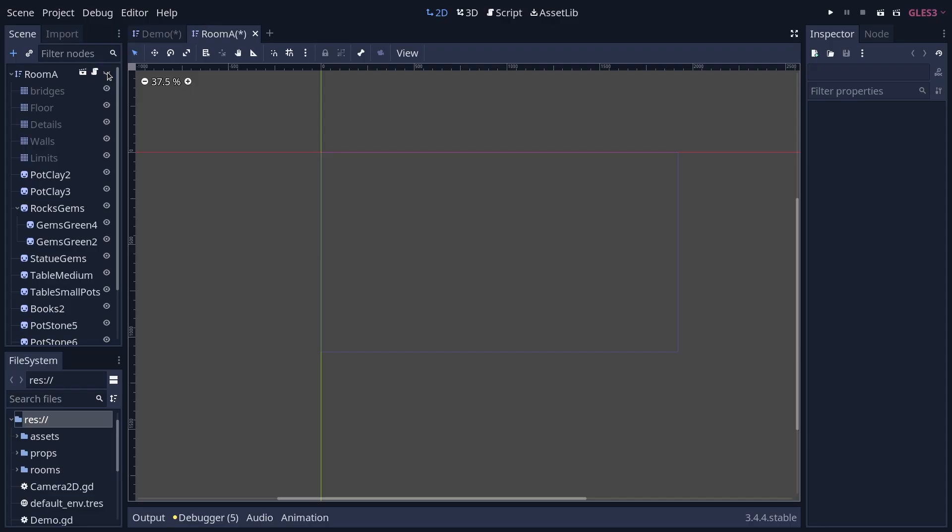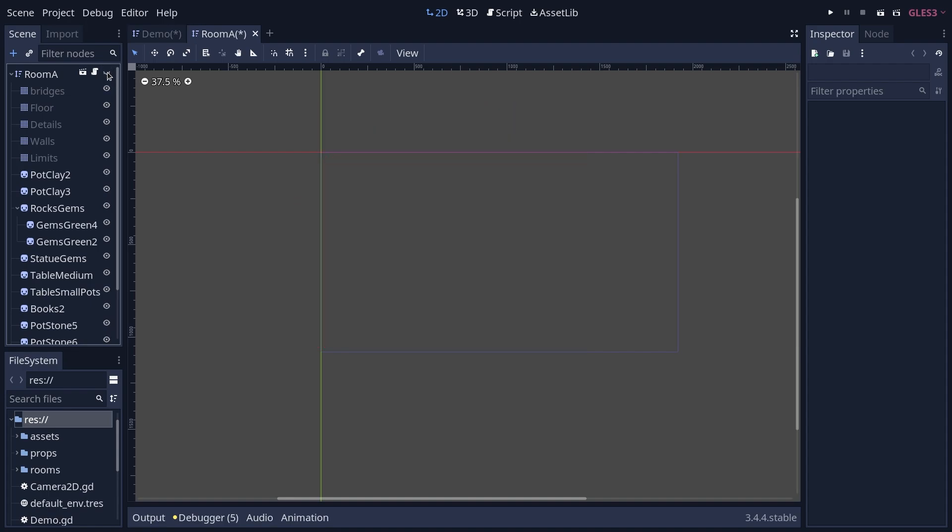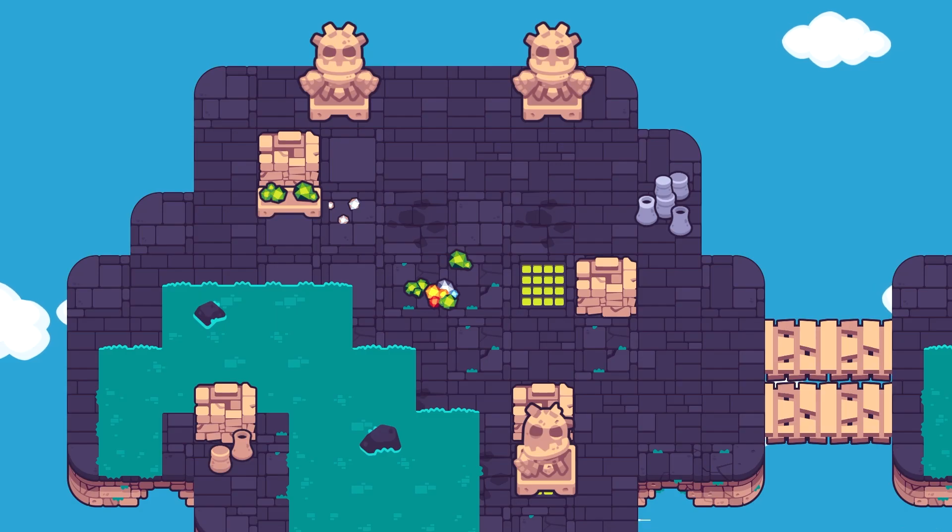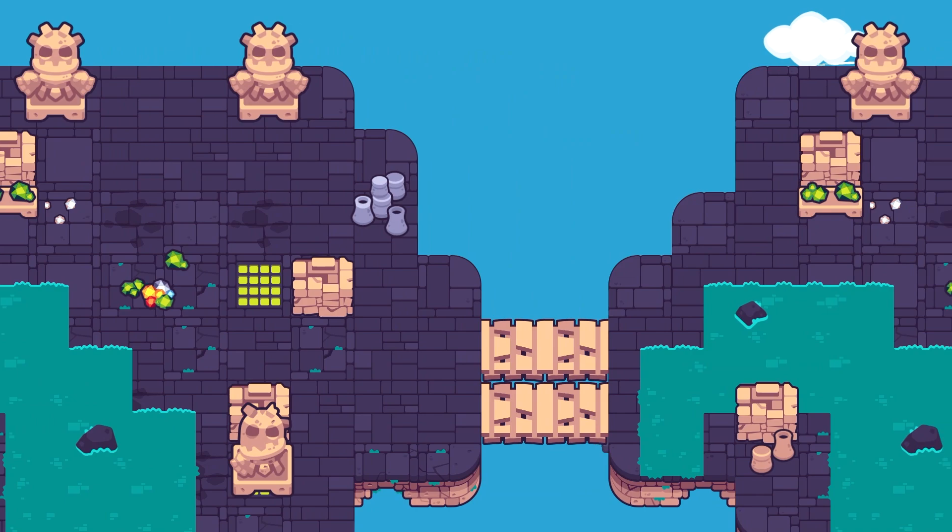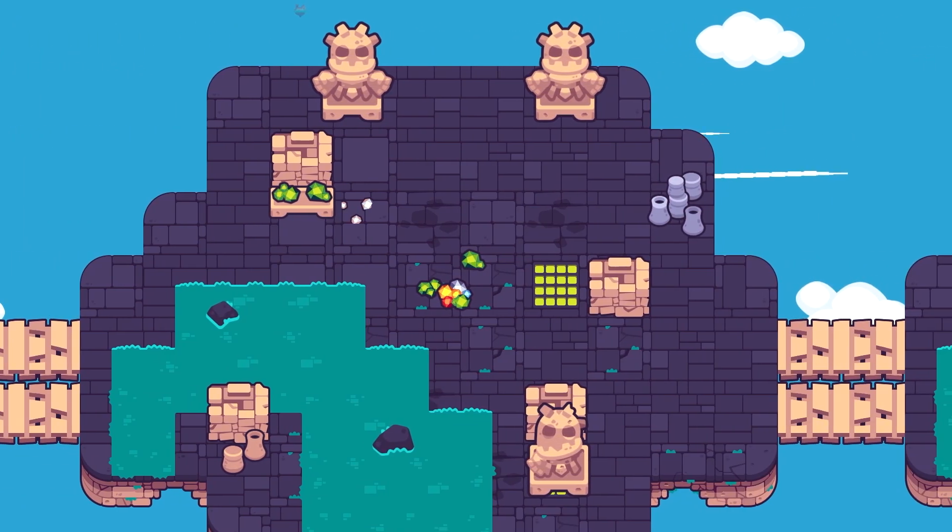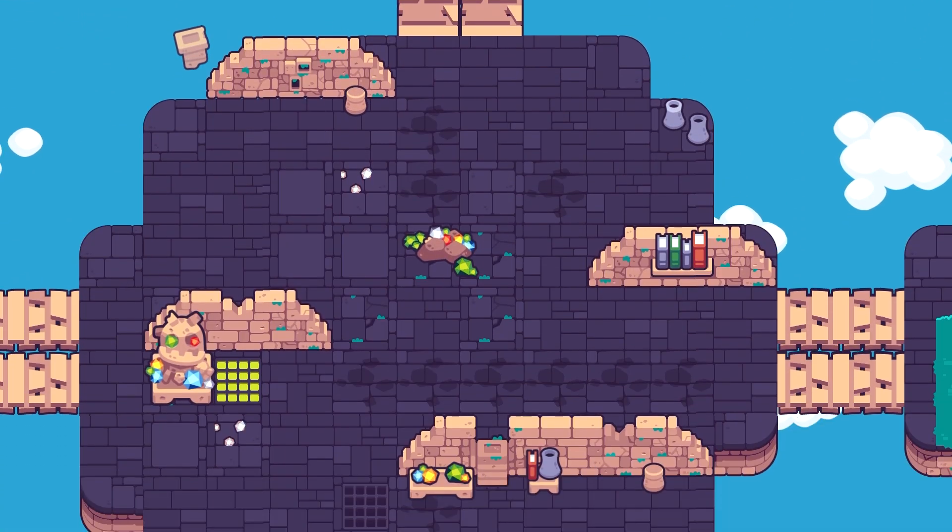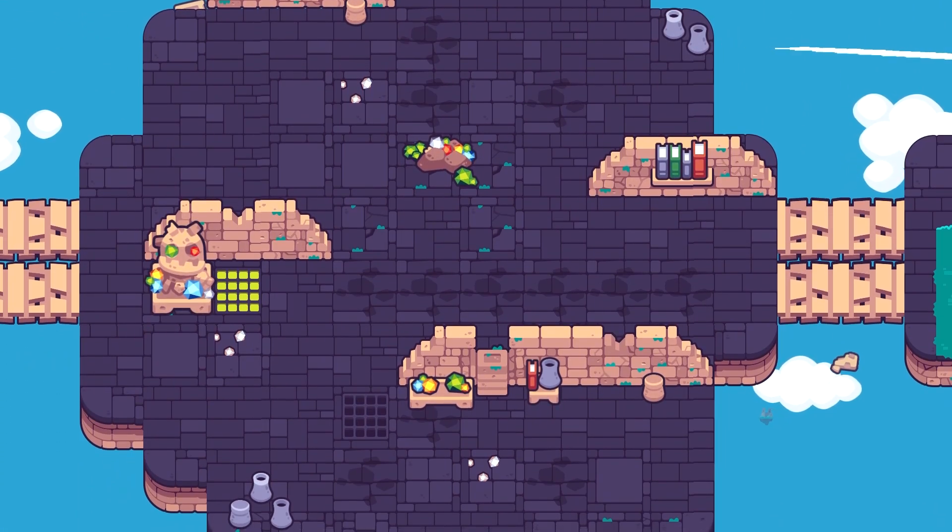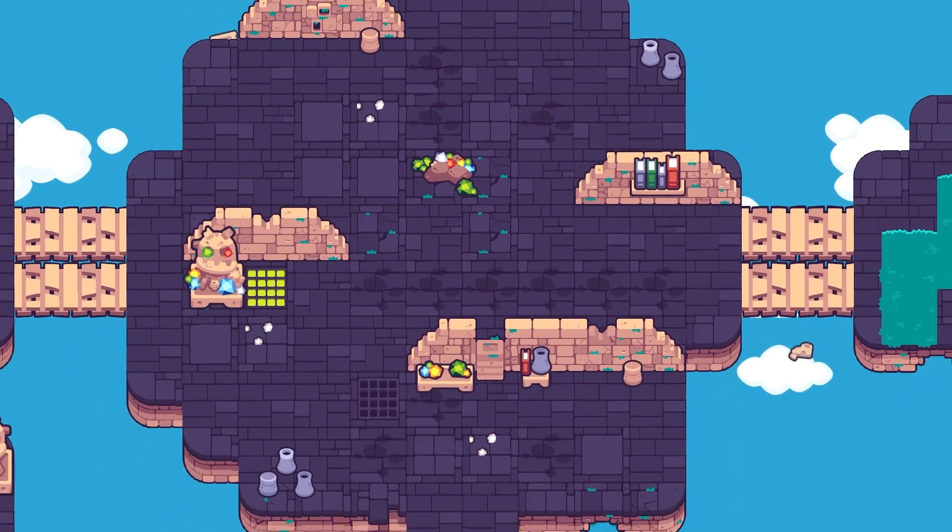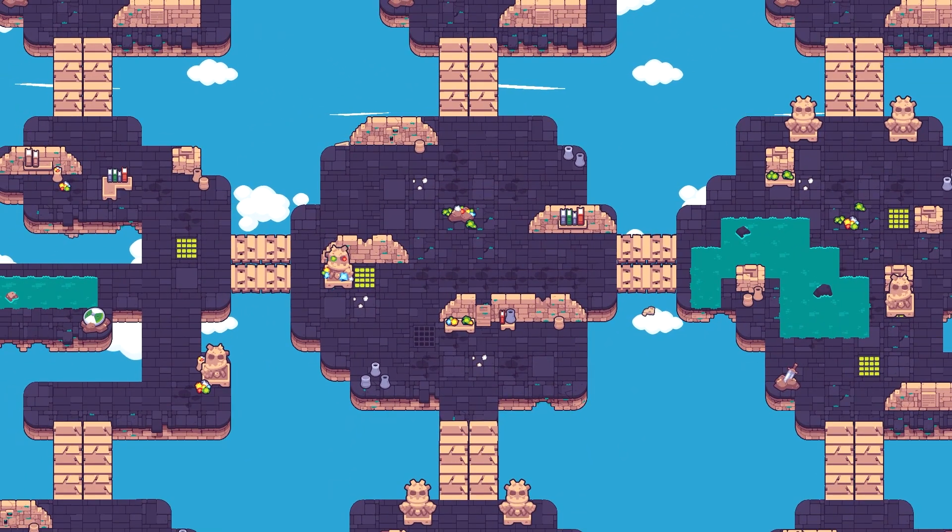This trick involves turning the visibility of nodes off. For each visible sprite, every frame, the engine has to calculate if it's on screen to know what to render. It's quick for one sprite, but the more you add the heavier it gets.